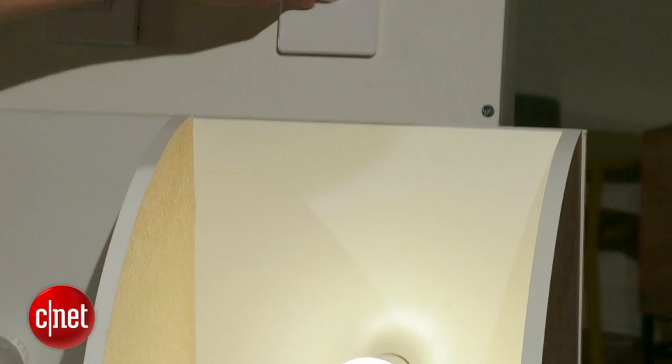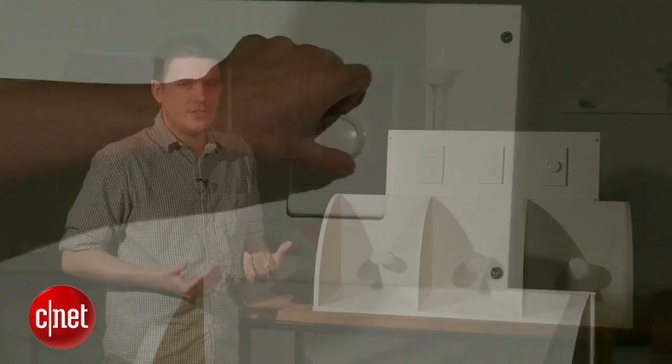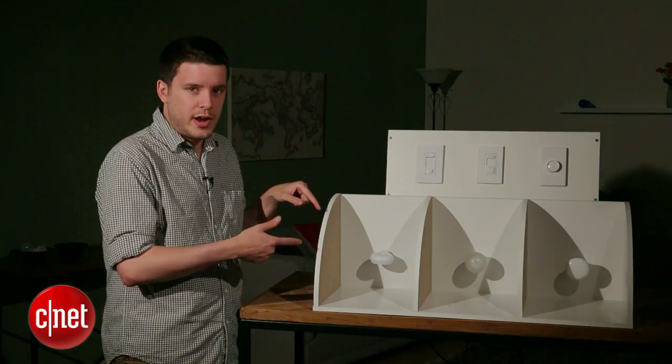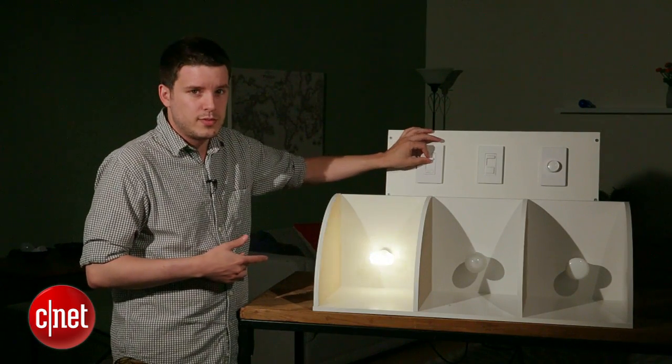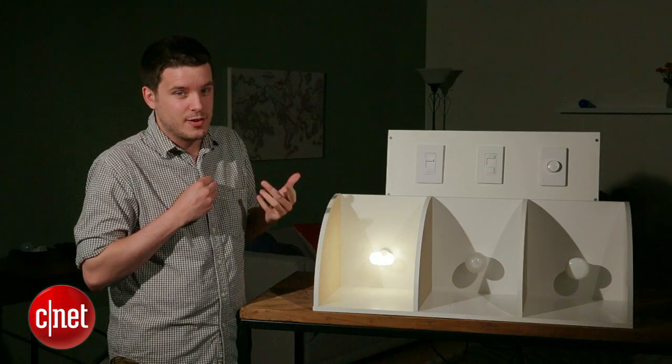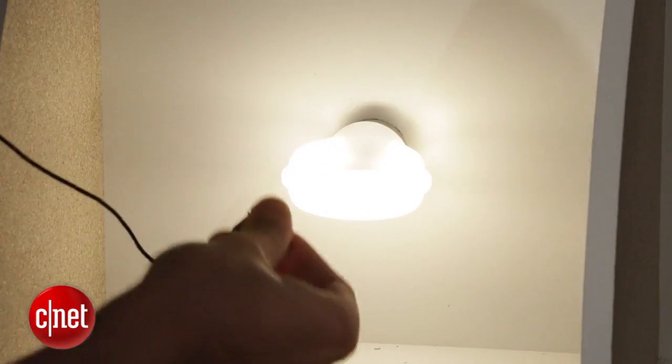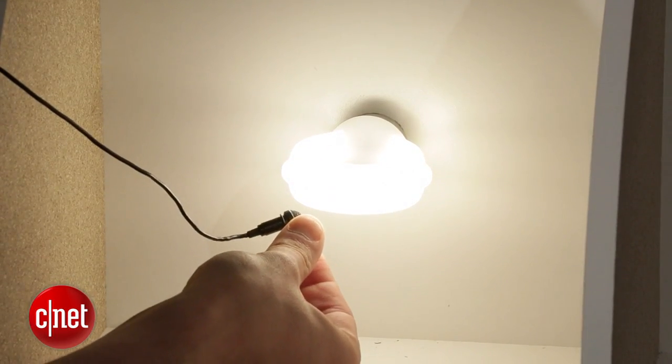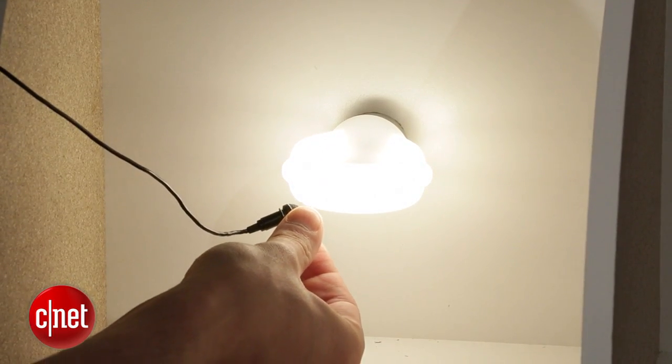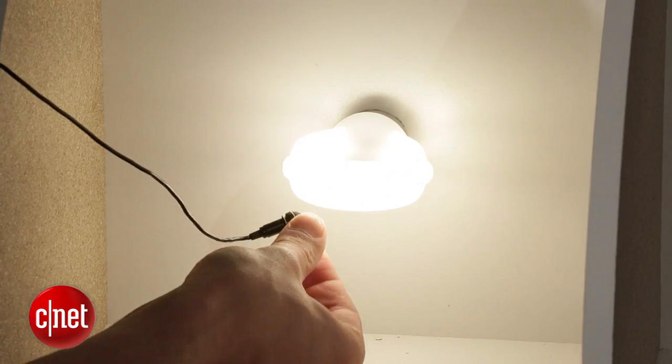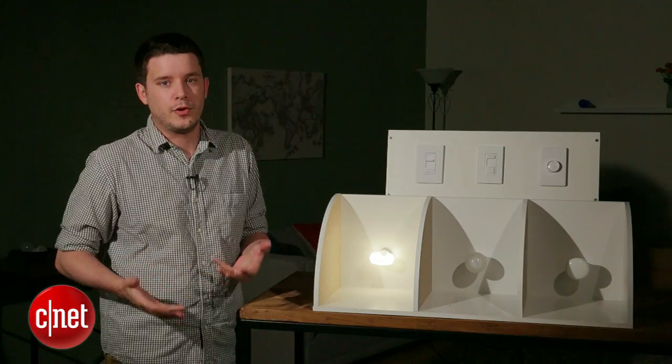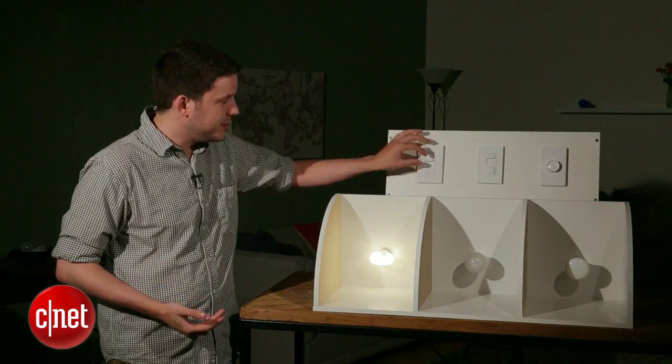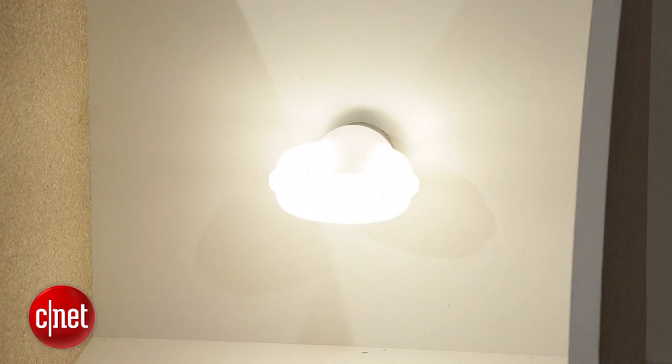That said, remember that slim style model that I mentioned? Well, this is it right here, and as you can see, it works with dimmers, but as you can hear, it buzzes pretty badly. It was one of the worst performers in our dimming test in that regard. It also flickers a bit at low light levels, which I don't like either.